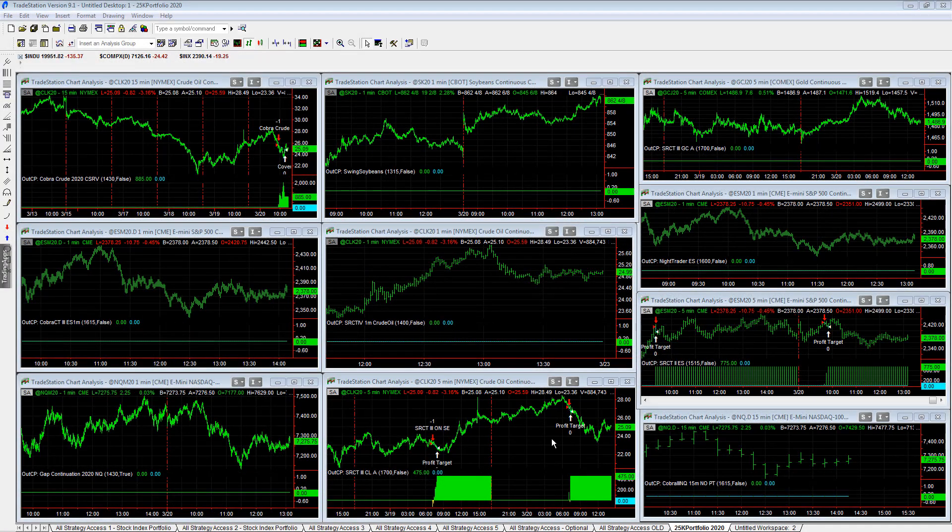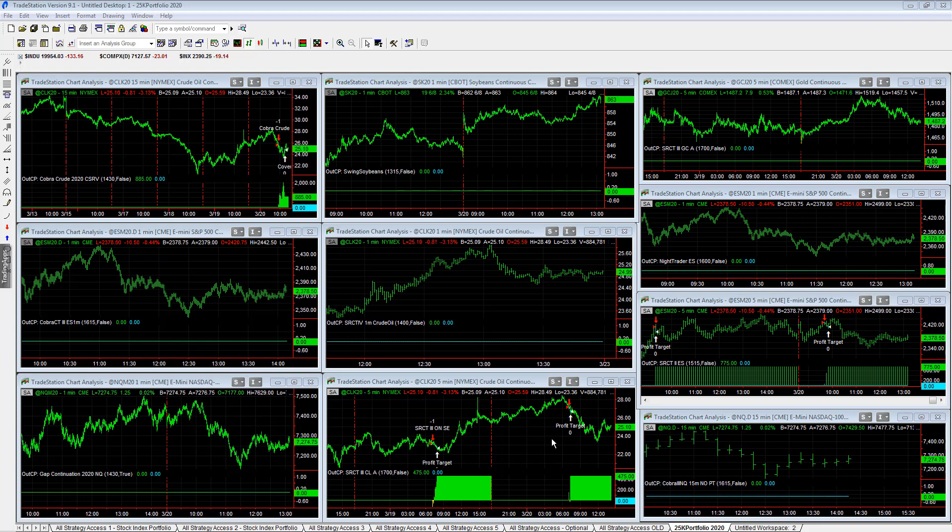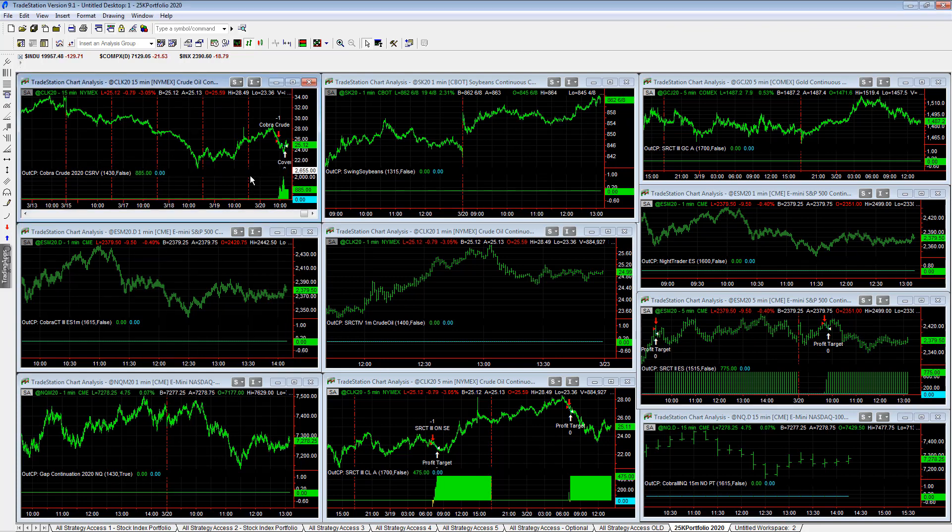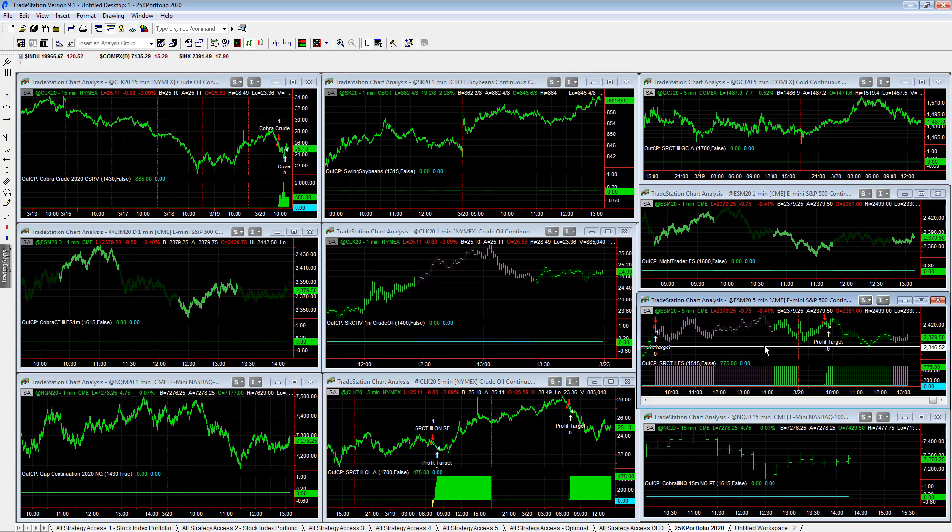During this volatility, we've been recommending a scaled back version, the 25K, 50K portfolio. It's up 2K today. You see plus 885 on Cobra crude oil, plus 475 on ESSER countertrend 3 crude oil, and plus 775 on ESSER countertrend 2 E-mini S&P.